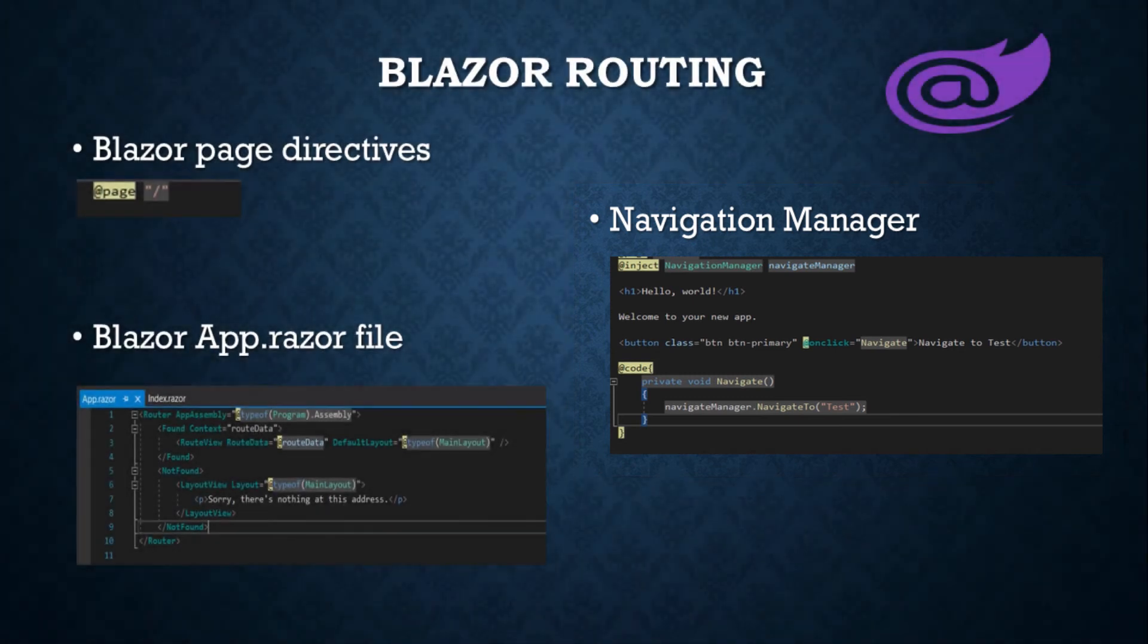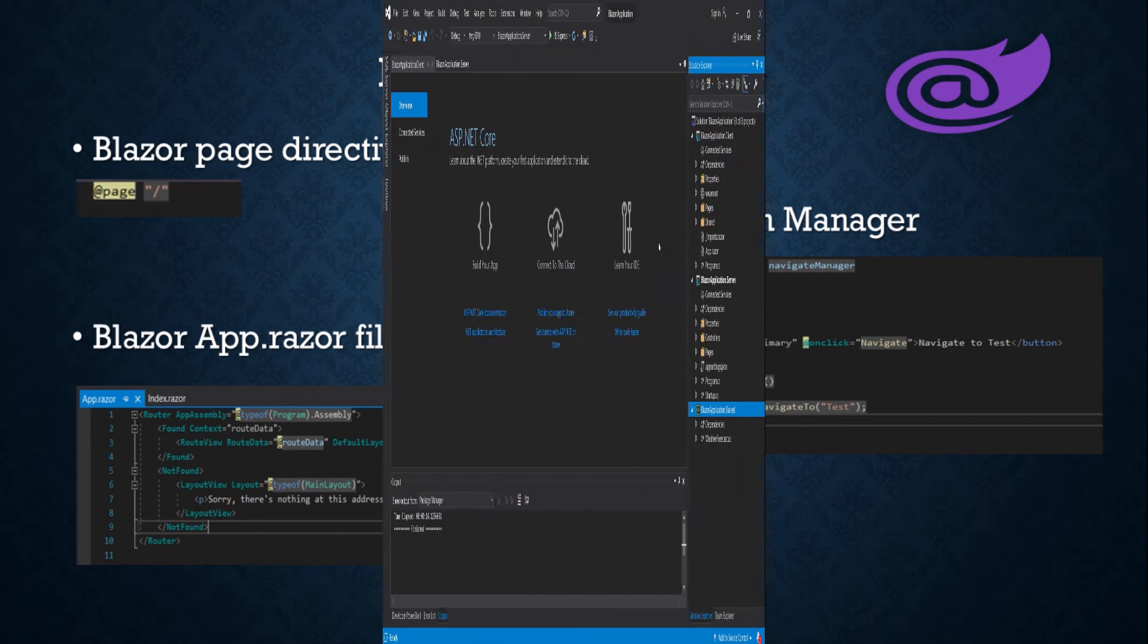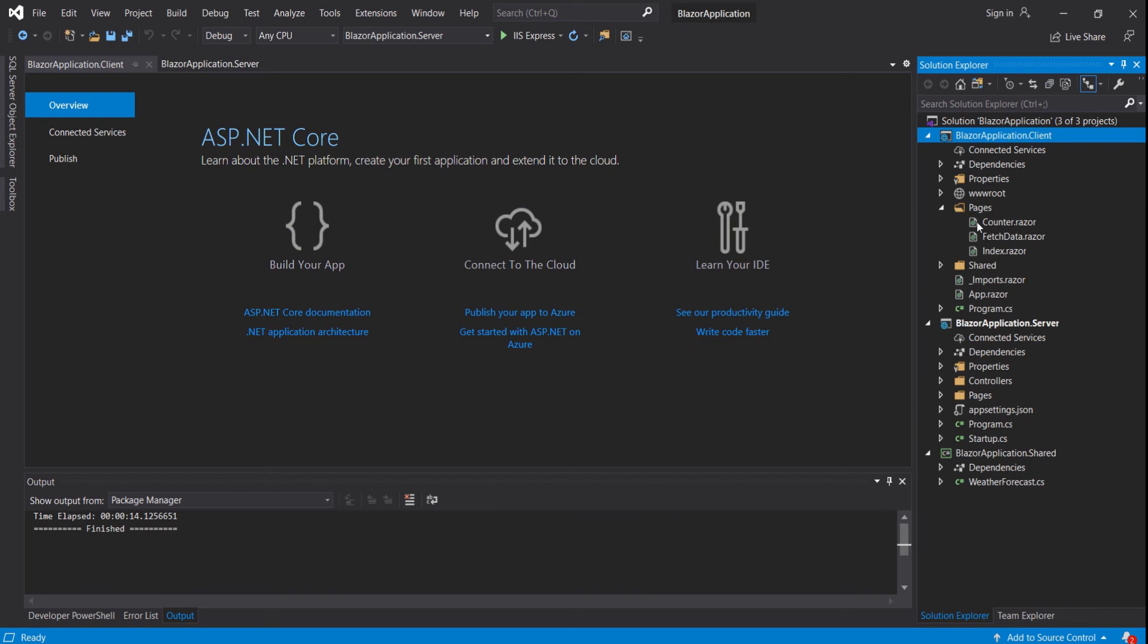To allow the user to navigate to different pages, we need to configure routing rules in our application. The routing rules will help to define which component will be displayed on the UI according to the URL which the user is located.